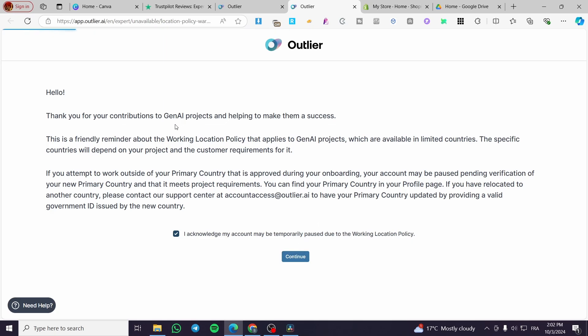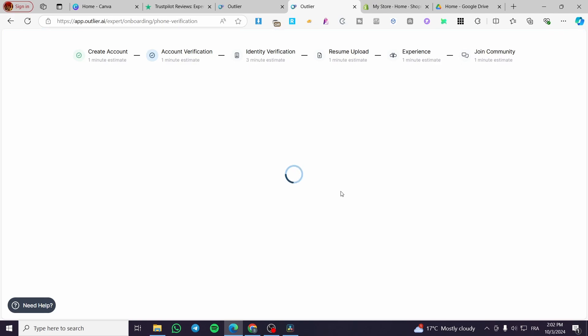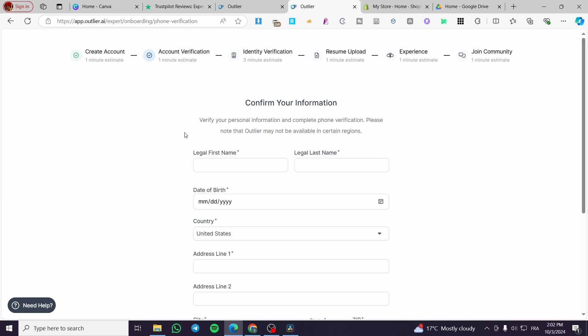This is a contribution to Generative AI. All we need to do here is create the account.